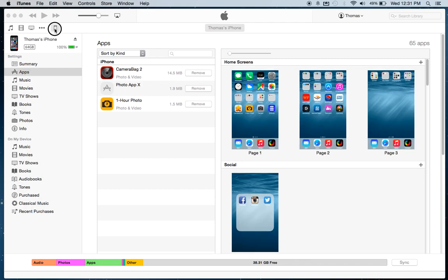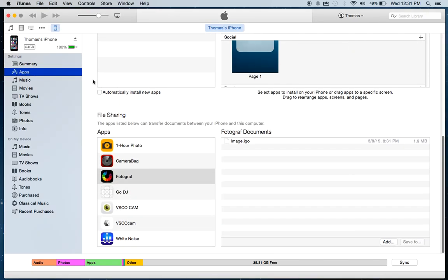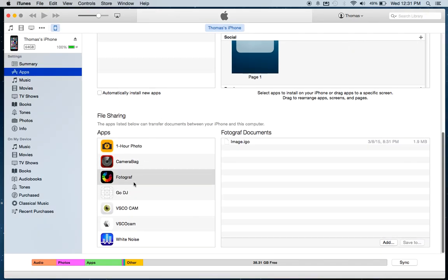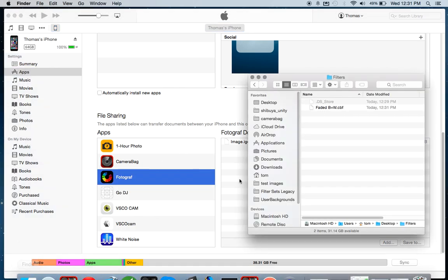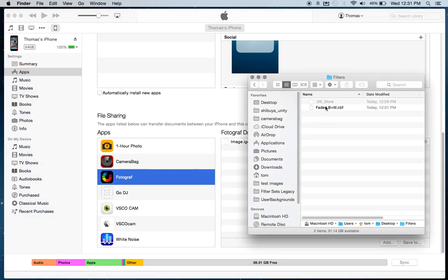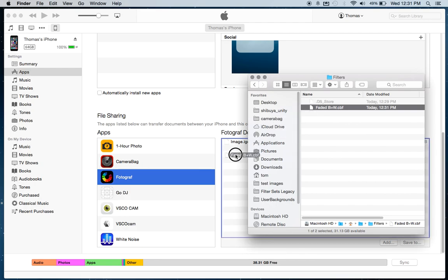So I've got my iPhone selected, come to Apps, and I come down to File Sharing, and I select Photograph, and then I've got my faded B&W filter that I just exported right here, and I drag that in.